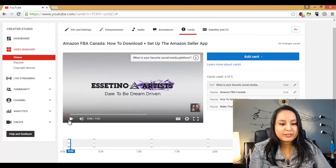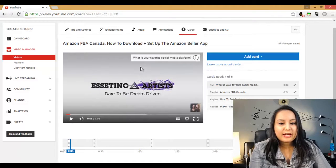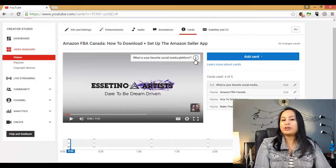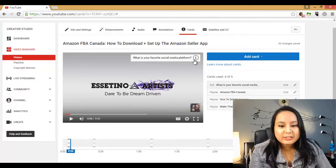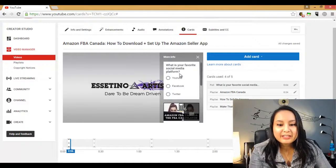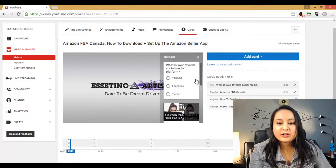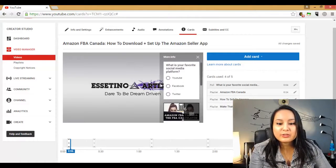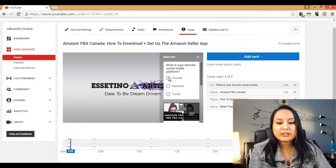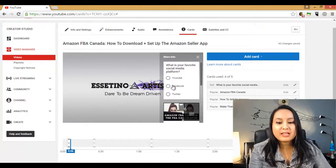All right, so you can see what is your favorite social media platform. People are like, hmm, question. So let's click on that. And then look at this. It's cool. Look at this cool thing pop up. What is your favorite social media platform? I got three options.